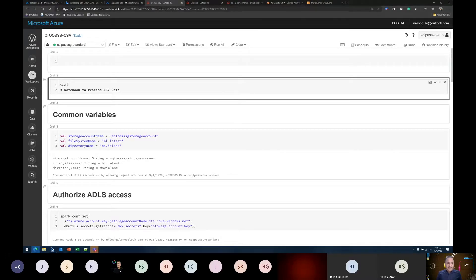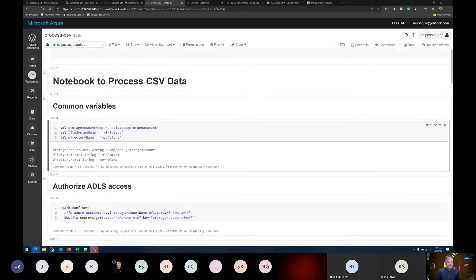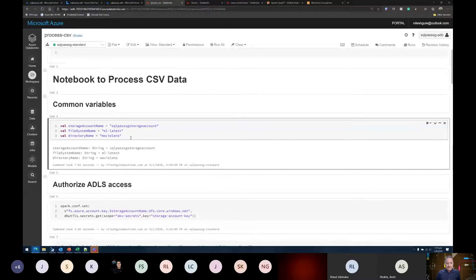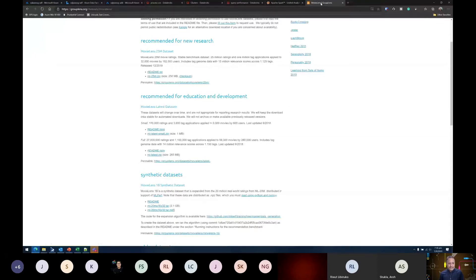I can create a markdown cell by putting a percent sign followed by the interpreter type — in this case markdown — and give a header like 'notebook to process CSV data'. For the Scala code cells, I'm creating three variables: one for the storage account, one for the file system, and one for the directory name. For this example, instead of the COVID dataset I used last time — which was less than 20 MB and not really suitable for big data processing — I will use the MovieLens dataset.